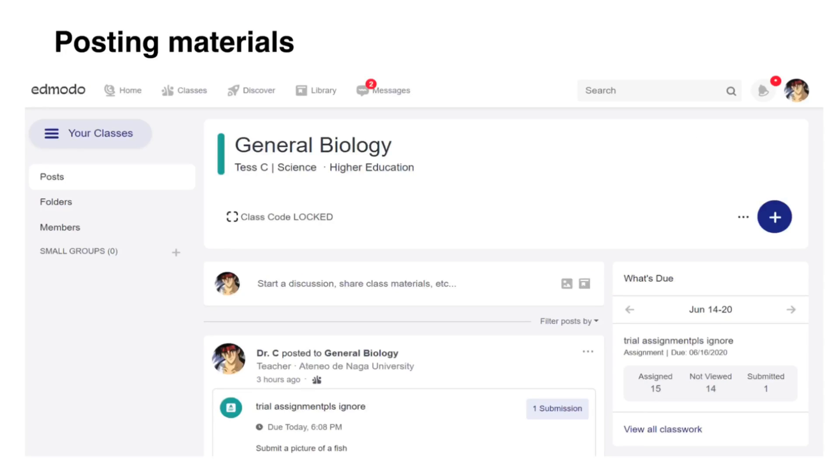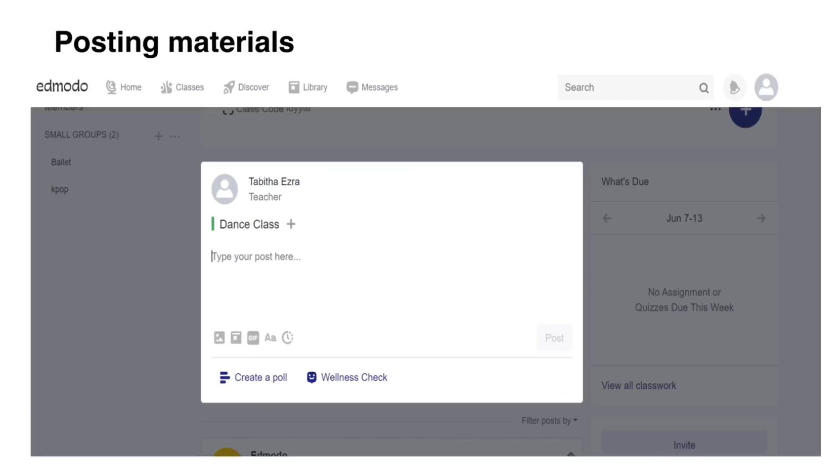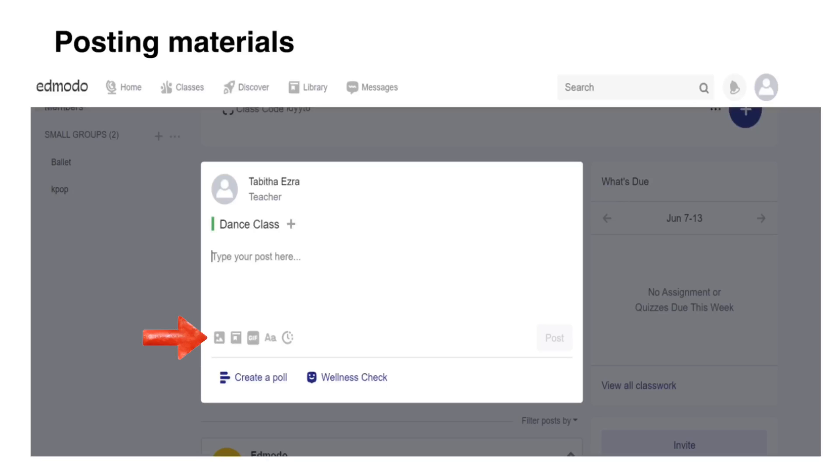To post announcements and share materials, it is similar on how you post materials in Facebook. Click this area. You can type the text here. You can even include attachments like GIF, pictures, links, and many more.